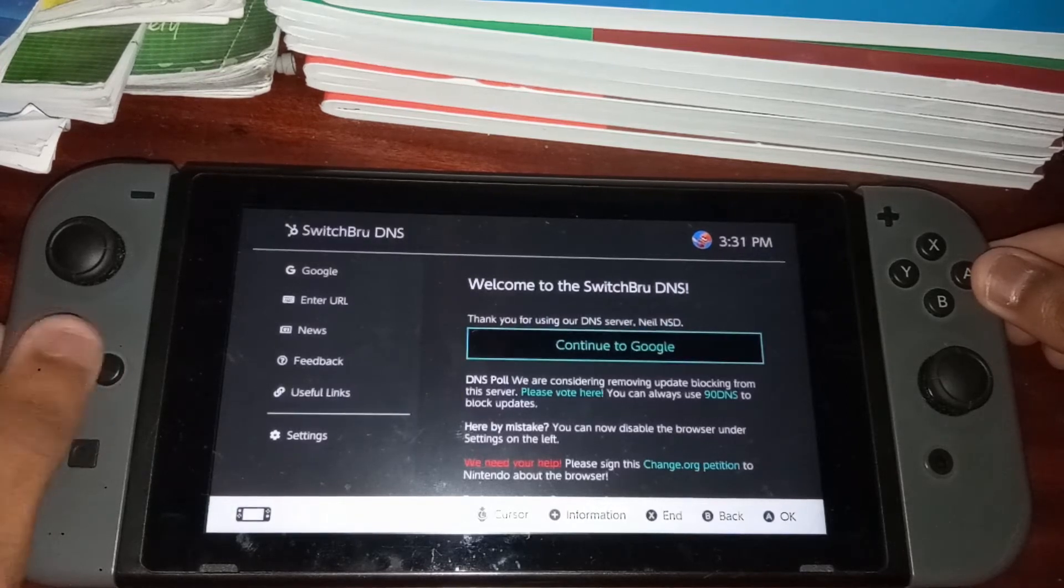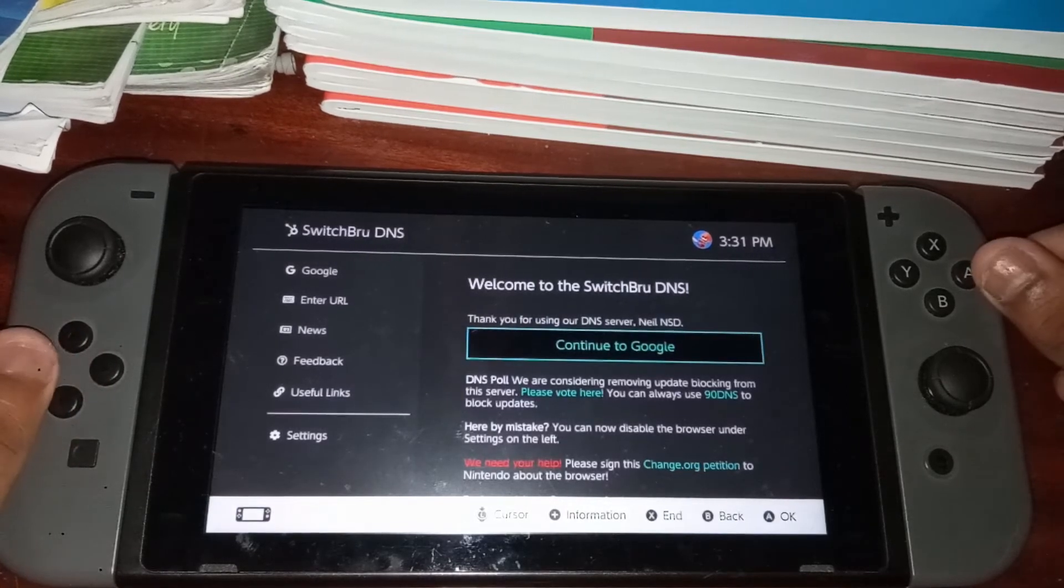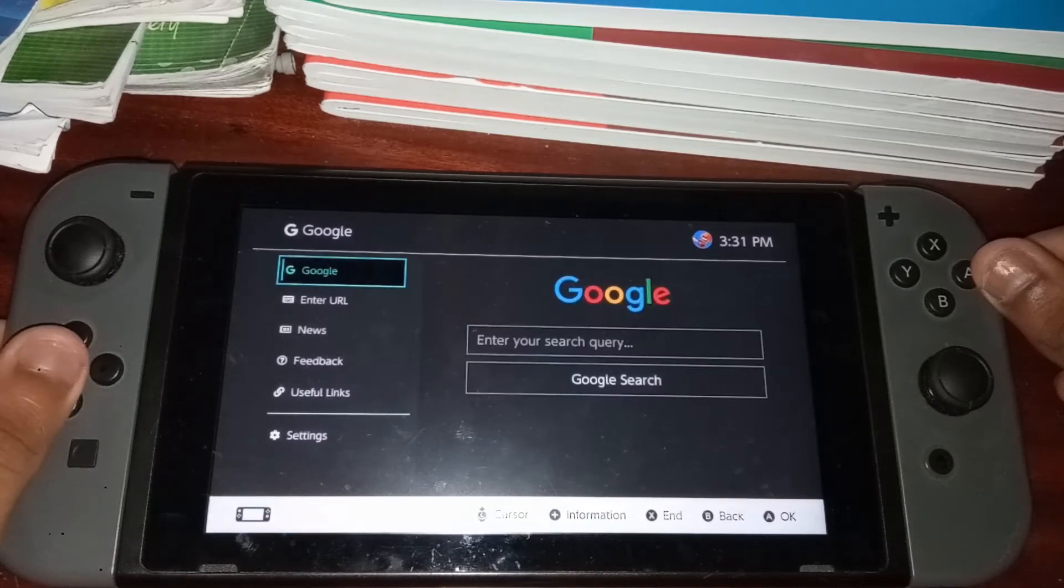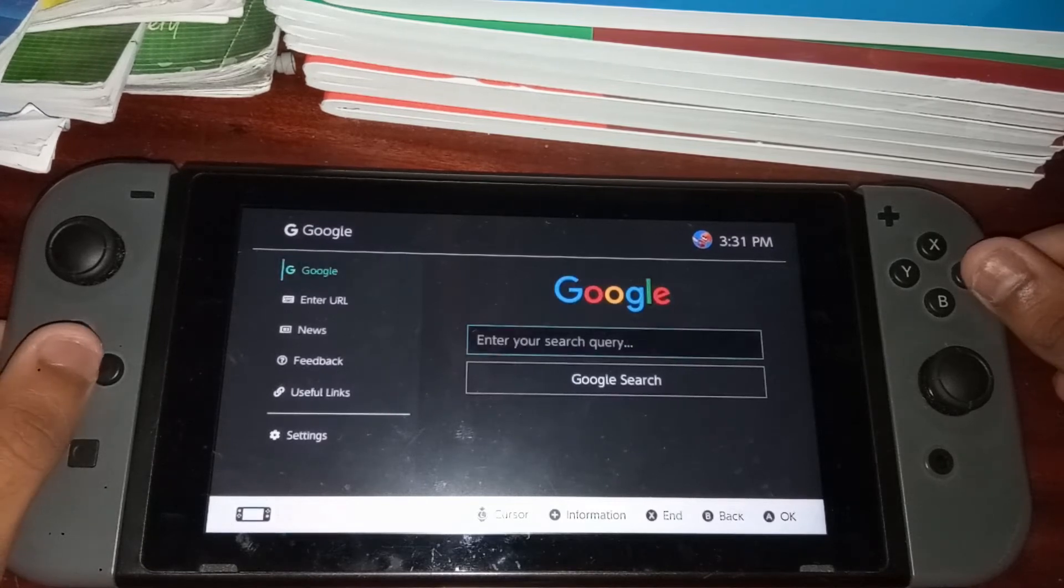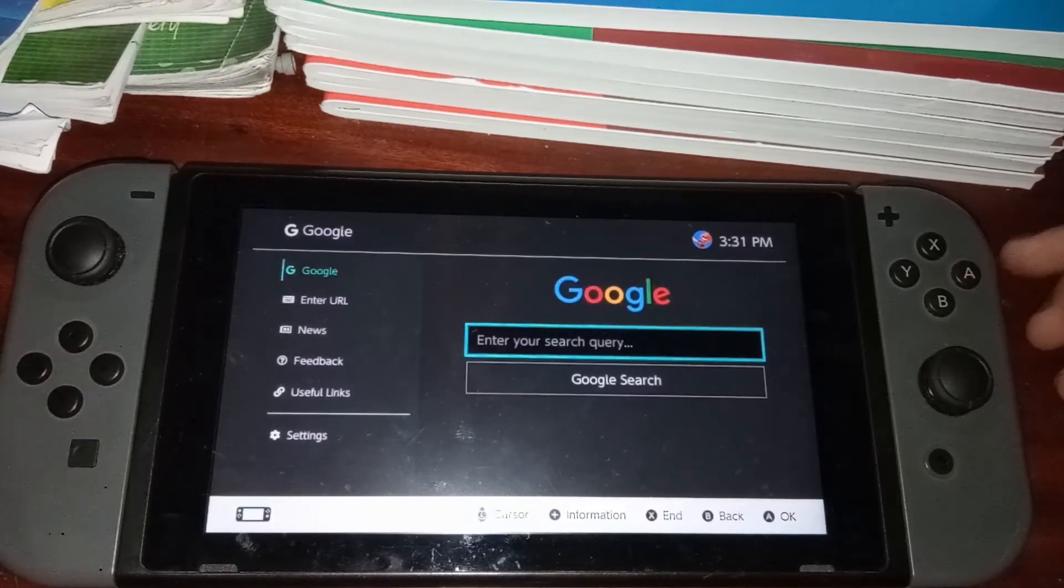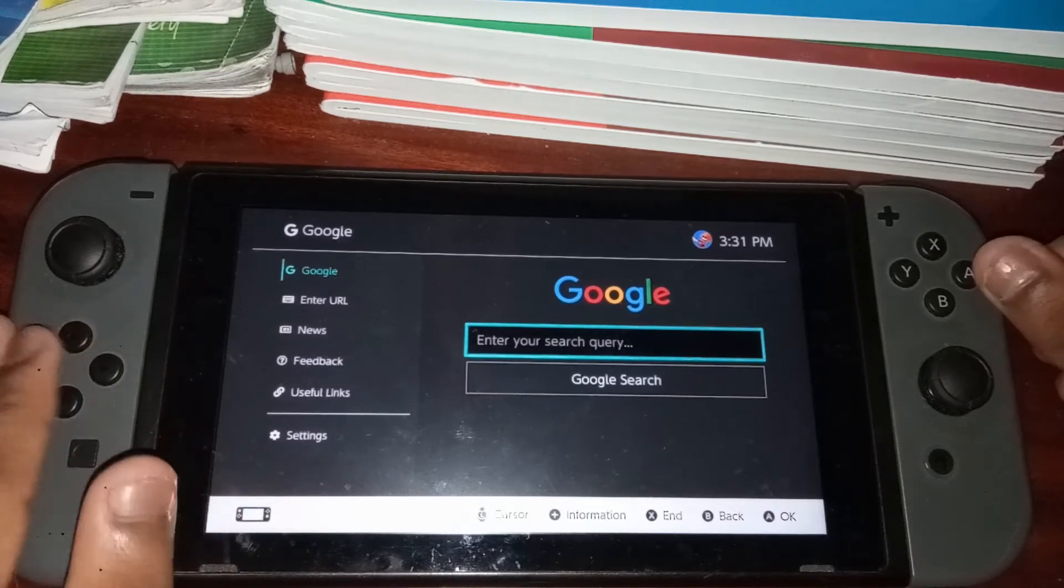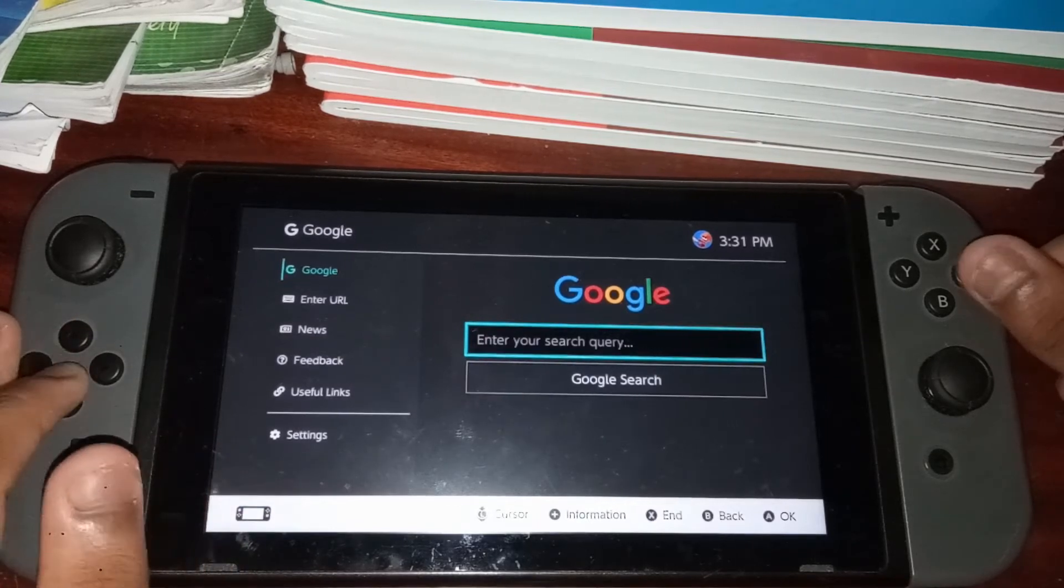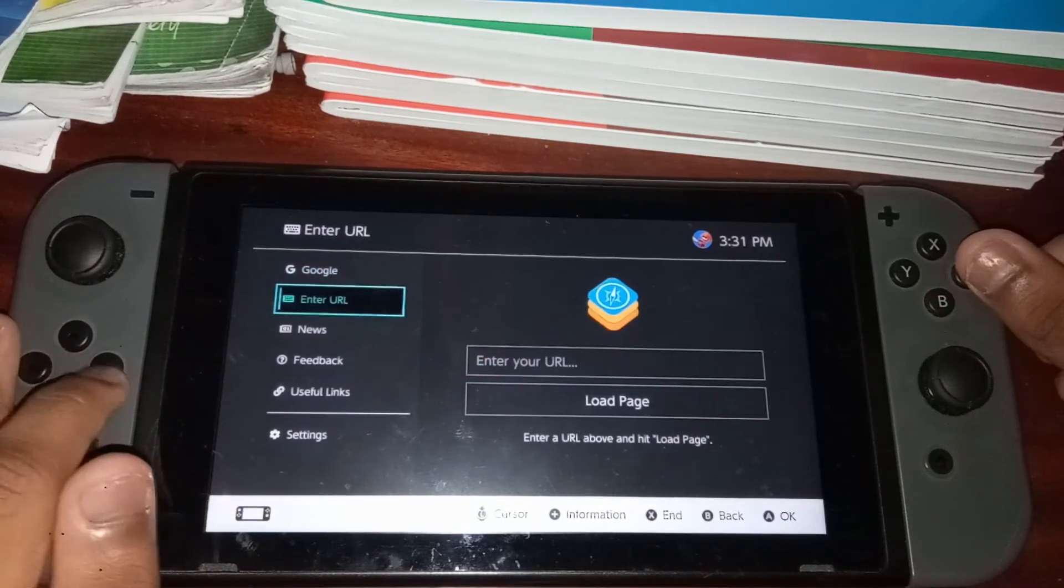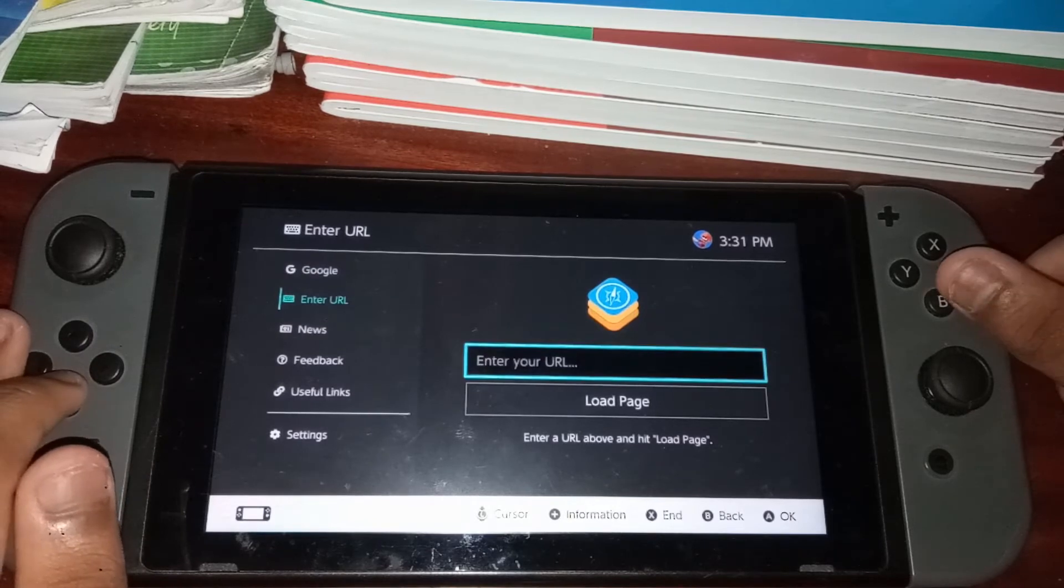So basically, over here is where you can actually search the web. If you go on the left side, there will be the Google search bar right here and you can search whatever you want. You can also enter a URL to go to any page you want.